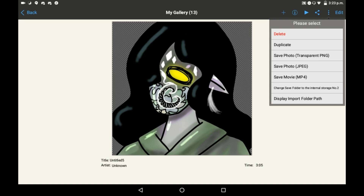There are a bunch of different options — you can save it as photos, you can duplicate the drawing, you can do a bunch of different things — but you're going to want to click Save Movie.